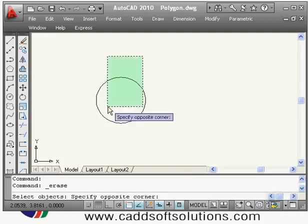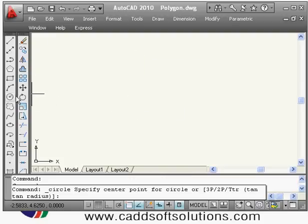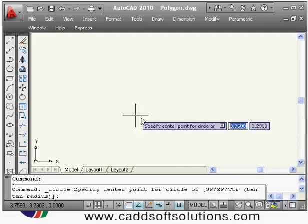There are other methods for creating circles as well. When you give the circle command, you will see three methods: 3P — circle passing through three points; 2P — passing through two points; and TTR — tangent to two objects with a given radius.